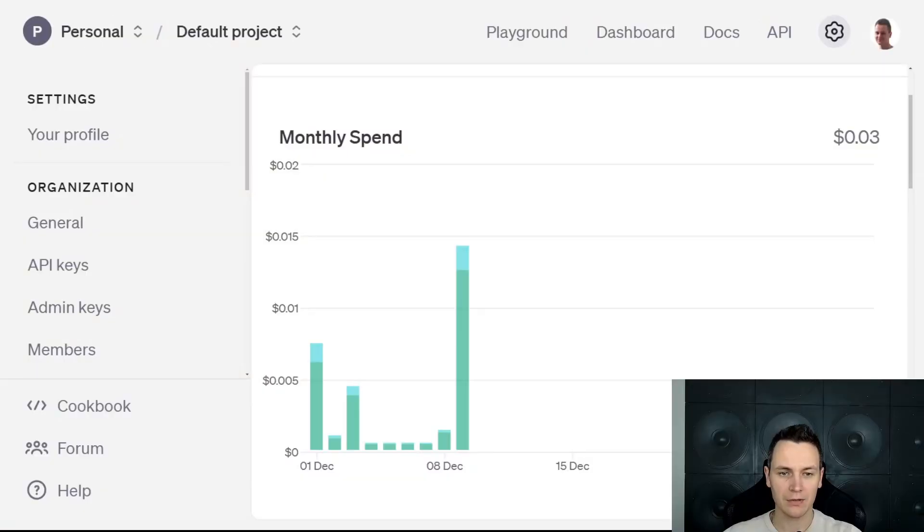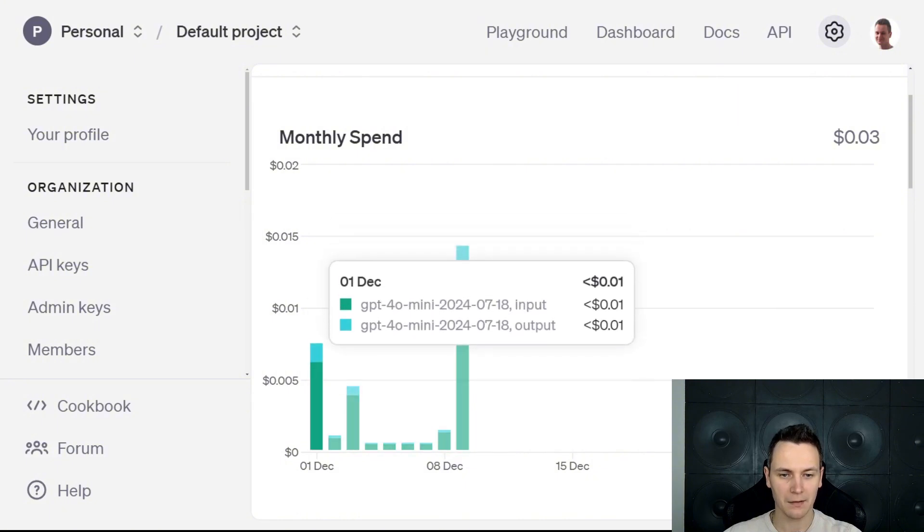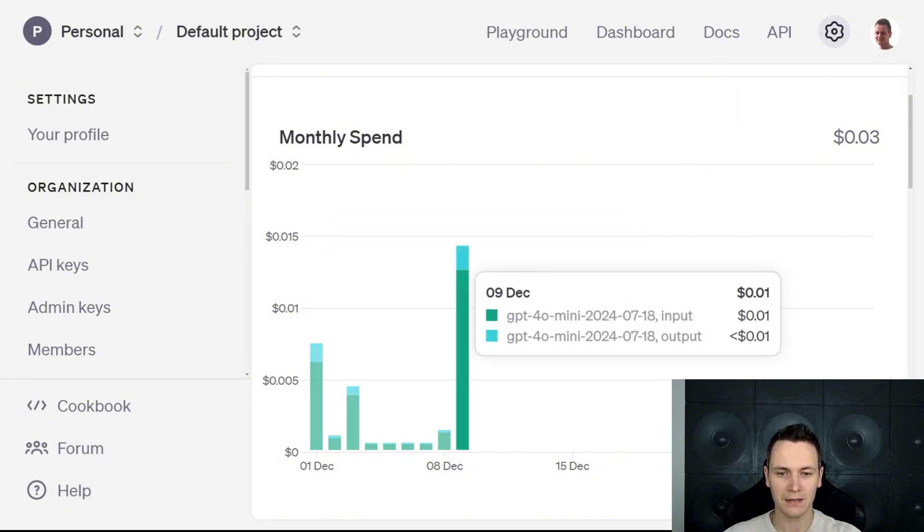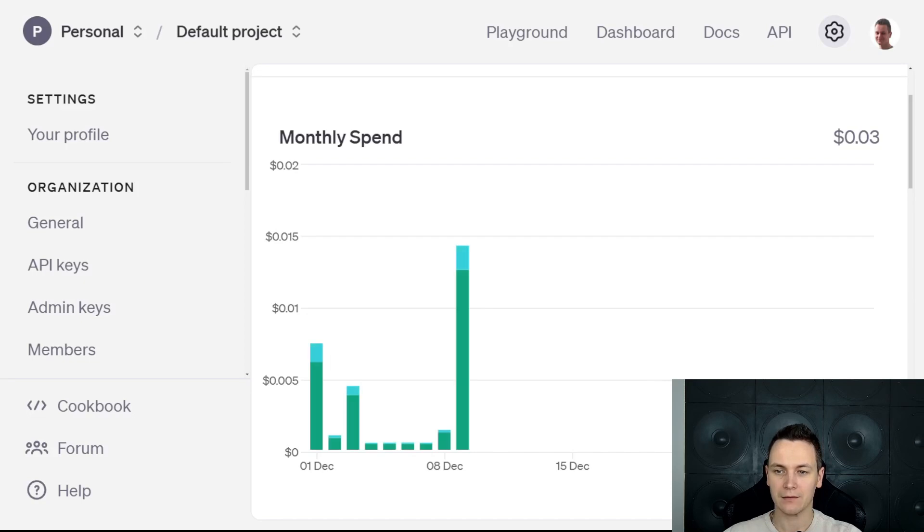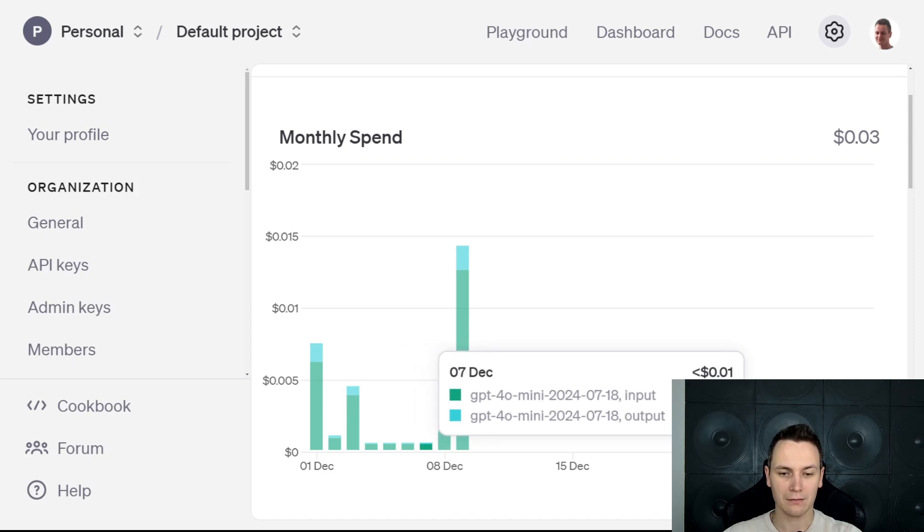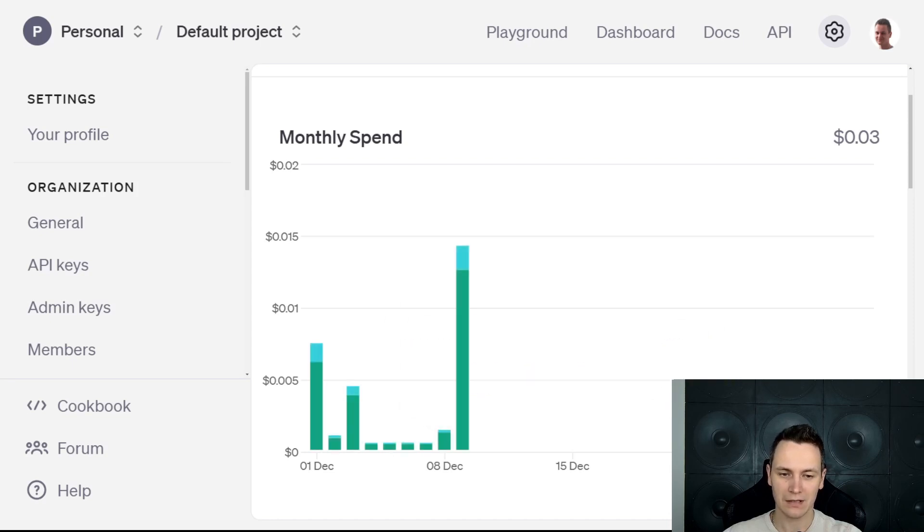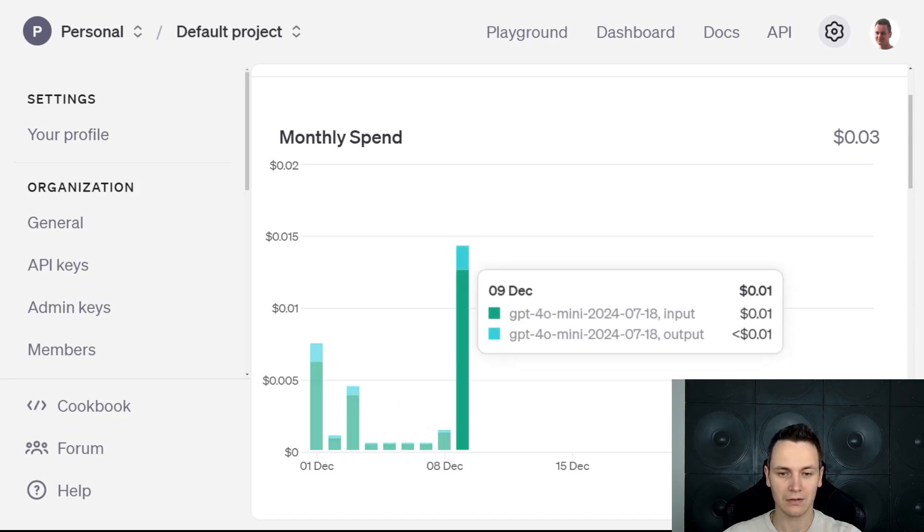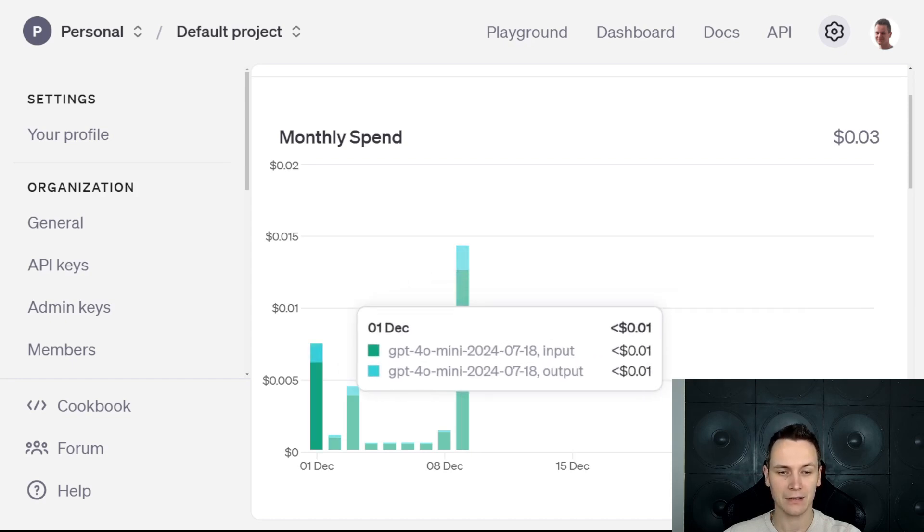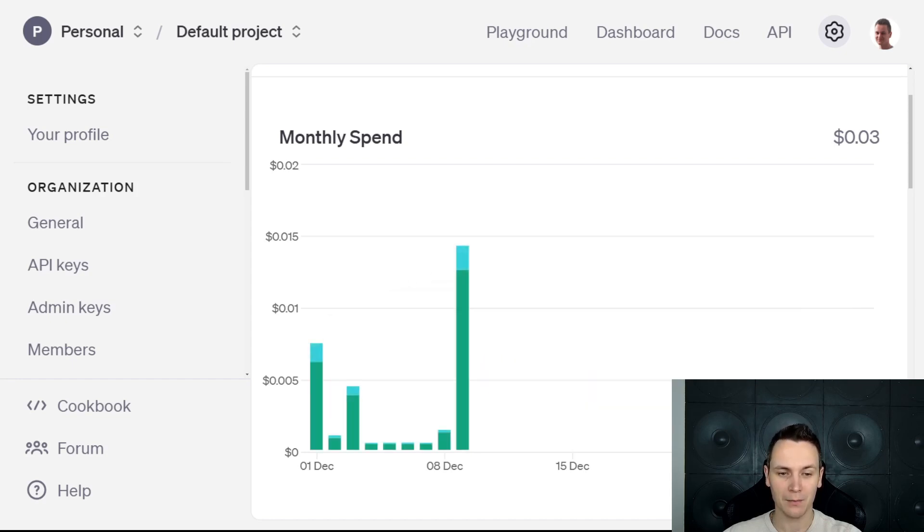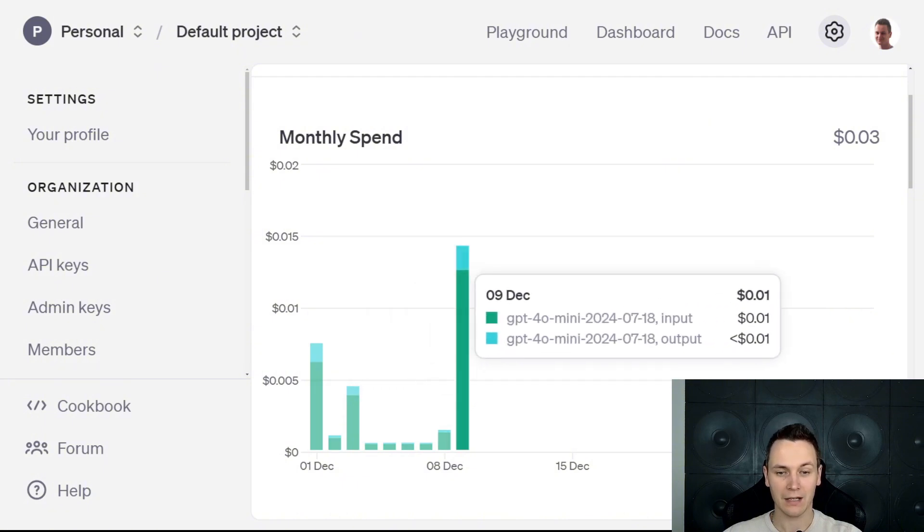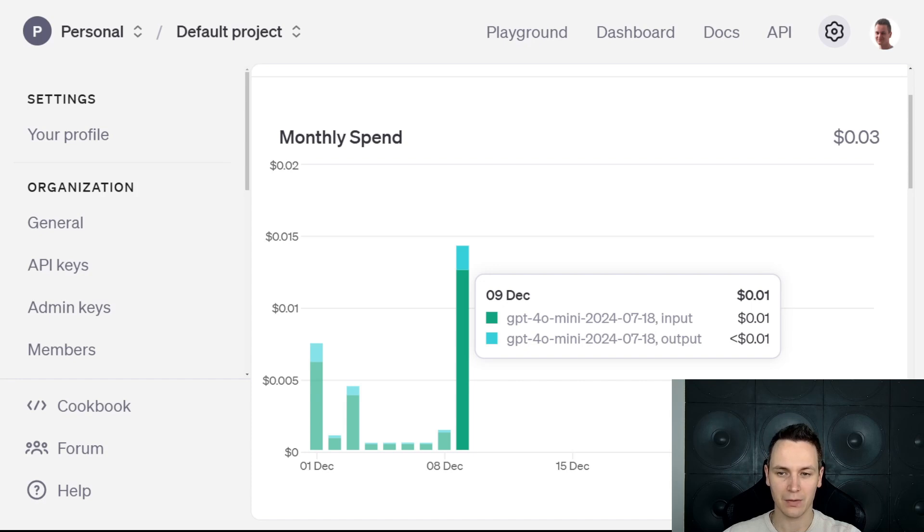It's quite cheap to use this API. You can see here my spending from the 1st to the 9th of December, and I have only managed to spend about 3 pence. Now, when those automations run automatically, there is hardly any spending. It's only on the 9th of December when I was doing a lot of testing, I managed to get over 1 pence. And on that day, I must have done anything between 15 to 20 API requests.